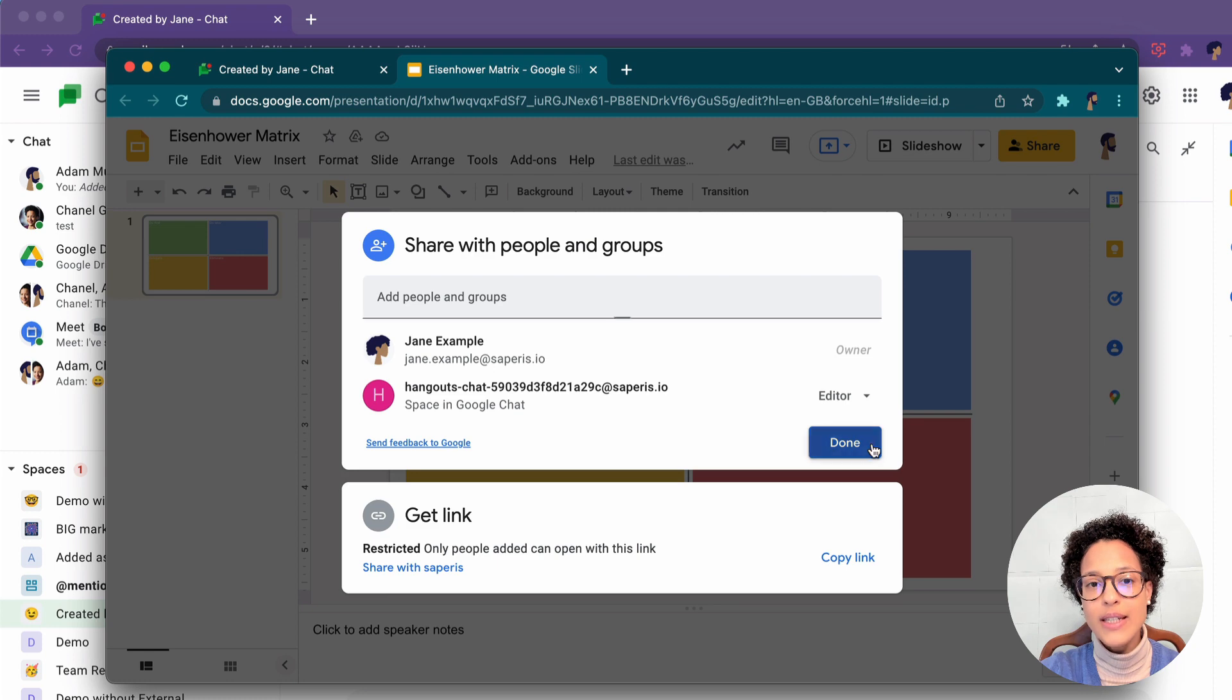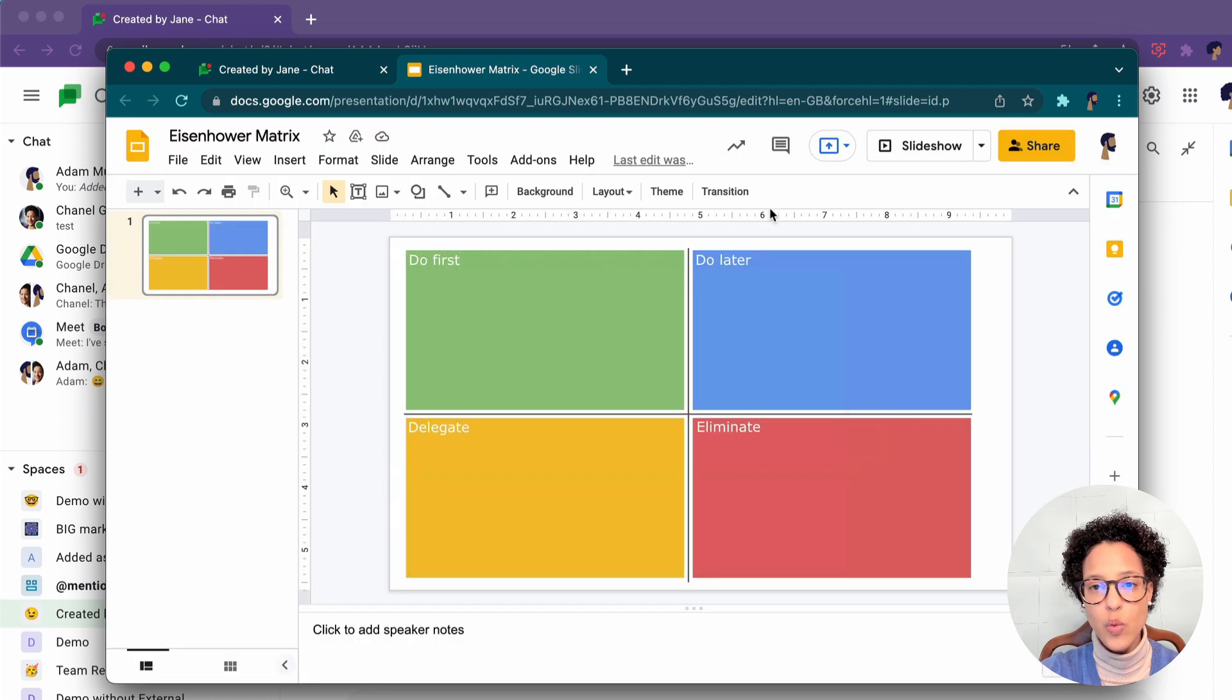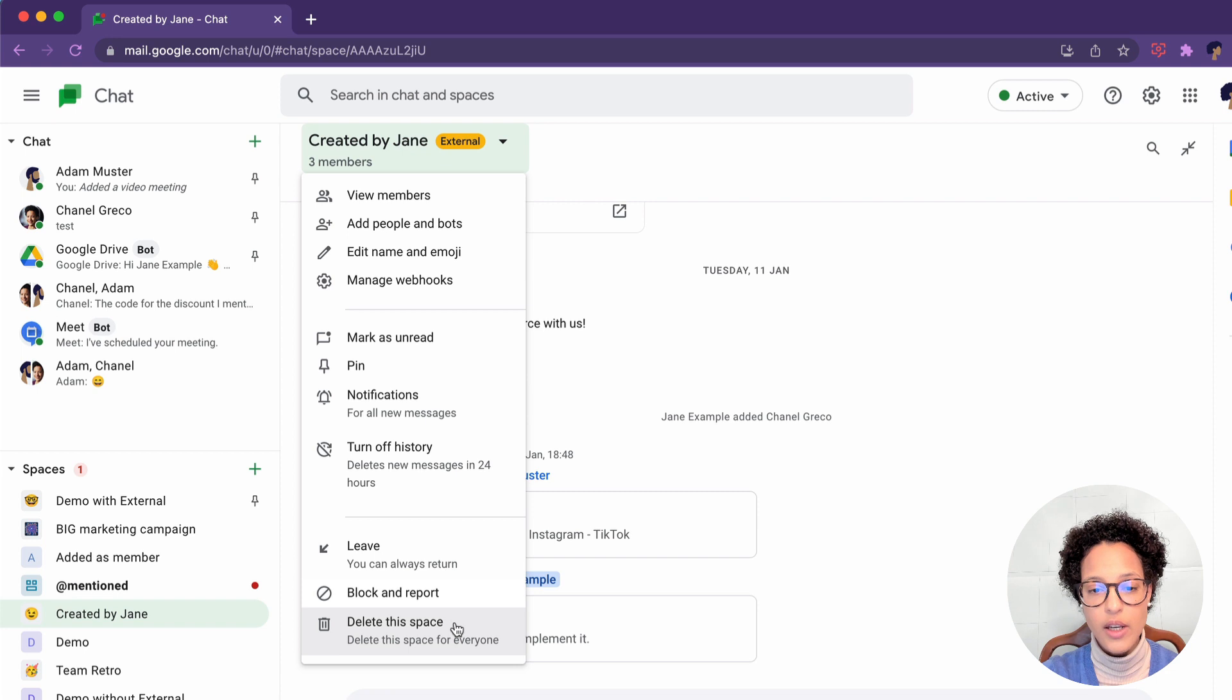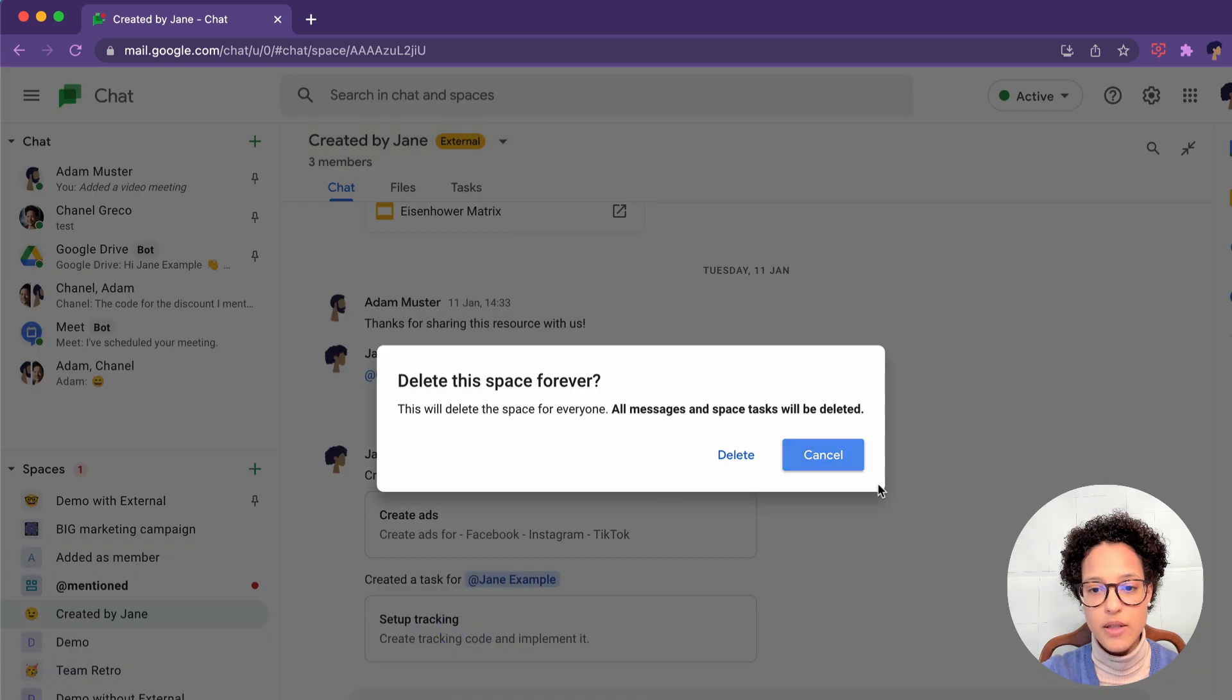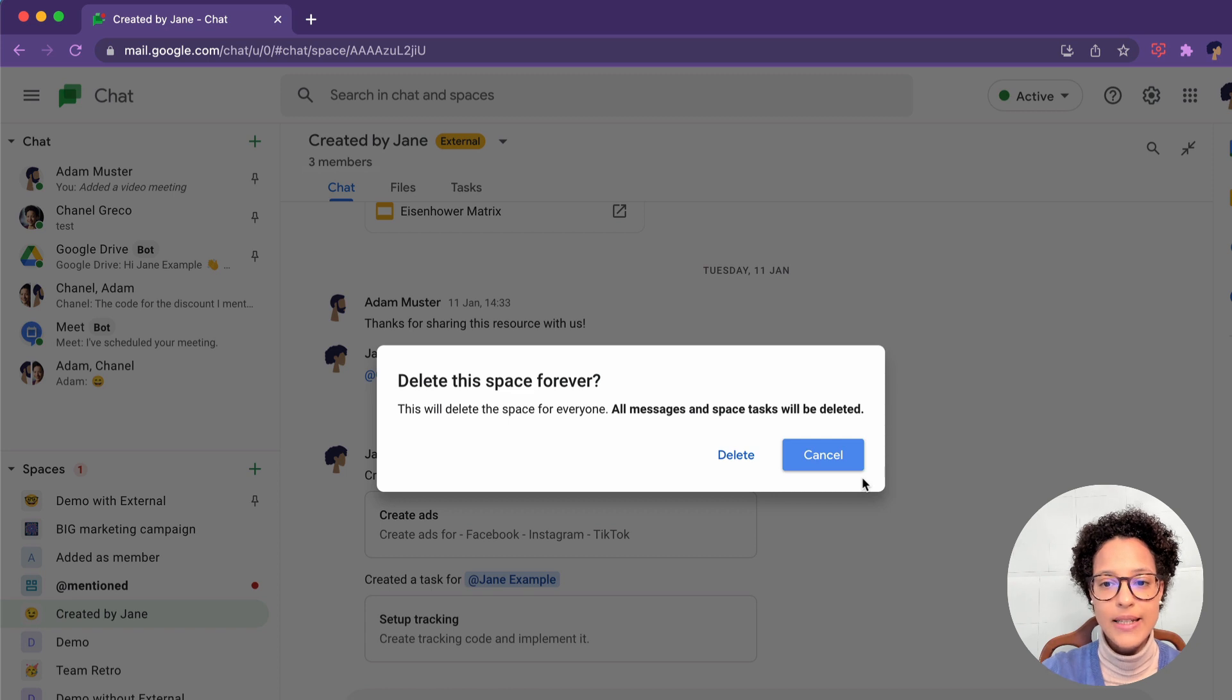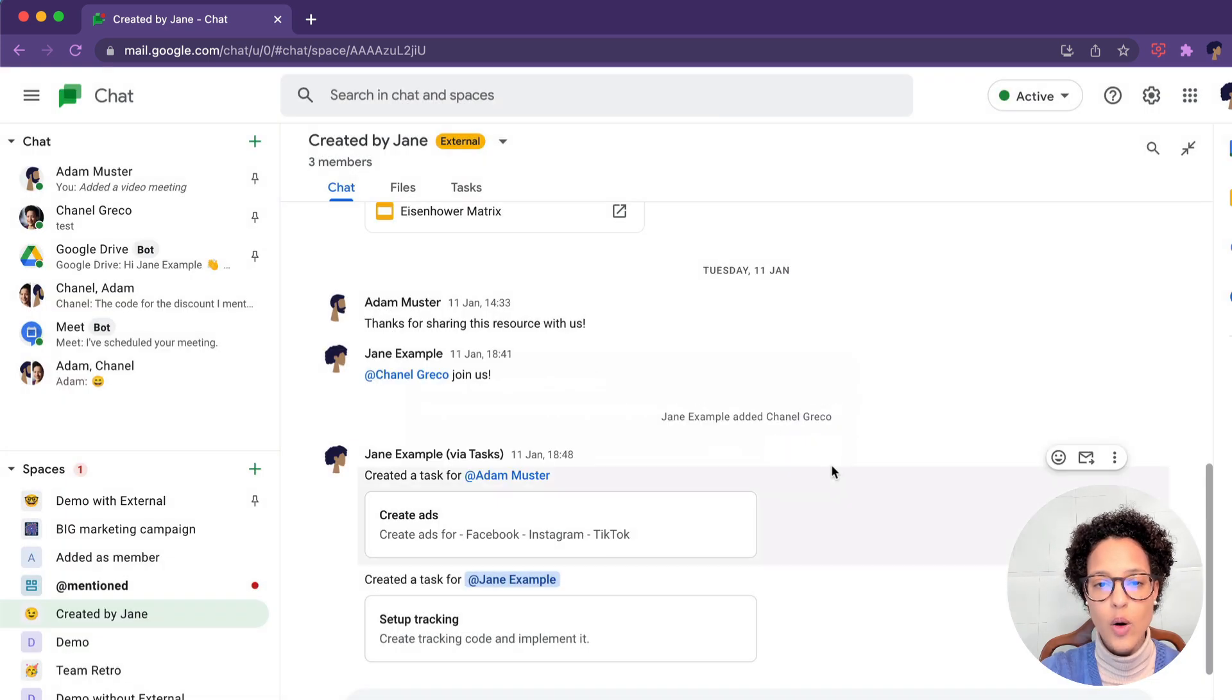So let's see what happens when Jane goes ahead and deletes this specific space. First of all, she has to be aware that all messages and space tasks will be deleted. Yes.